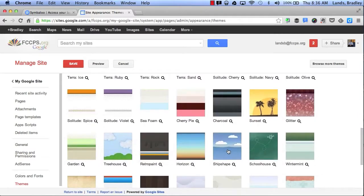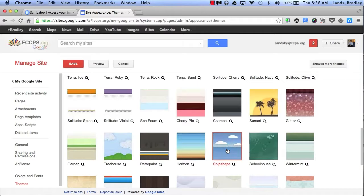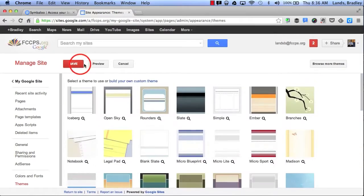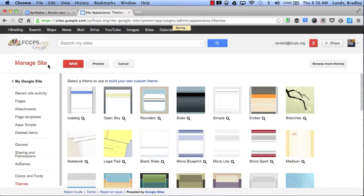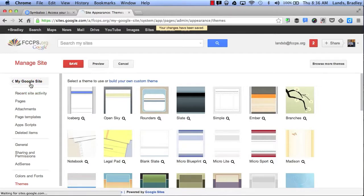Let's say I want to make it seem like it's in the cloud. So I'll click on Ship Shape and click Save. Now, I can click on my Google site to take me back to my website.